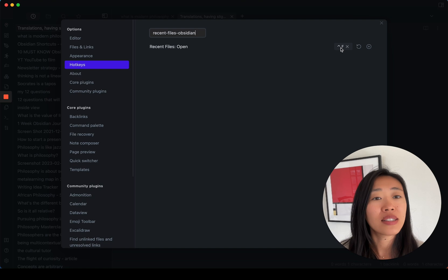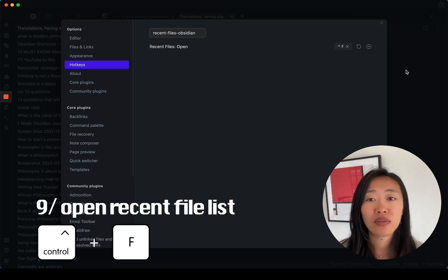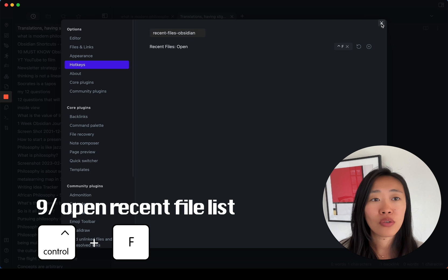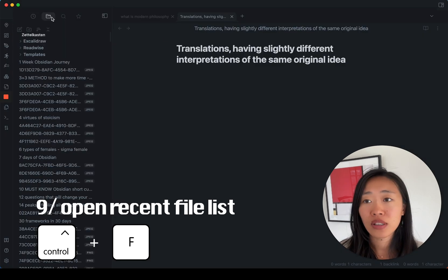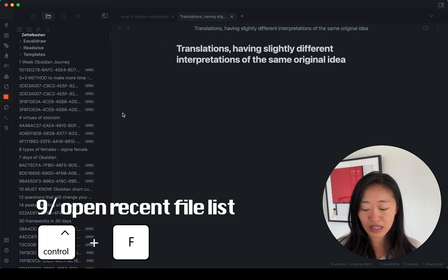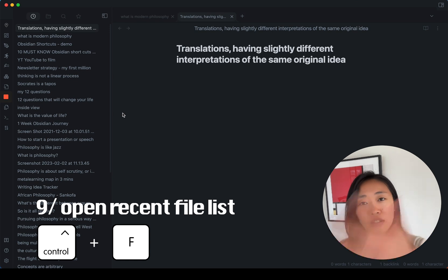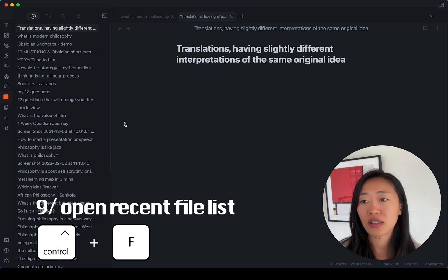So what I did was to use control F as a way of surfacing my recent files so that if let's say I was just in my regular world and I press control F, it'll show me the recent files list.